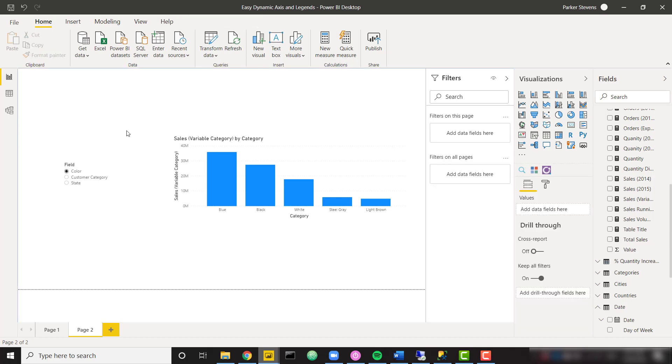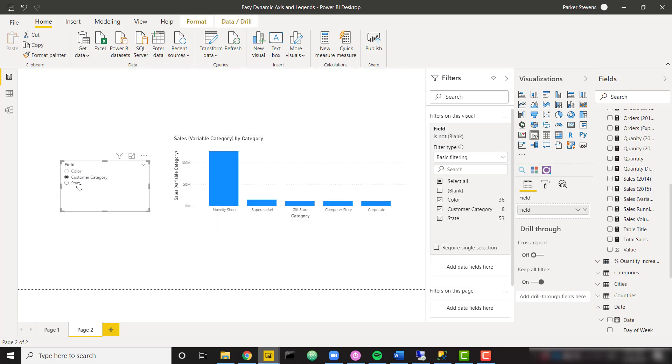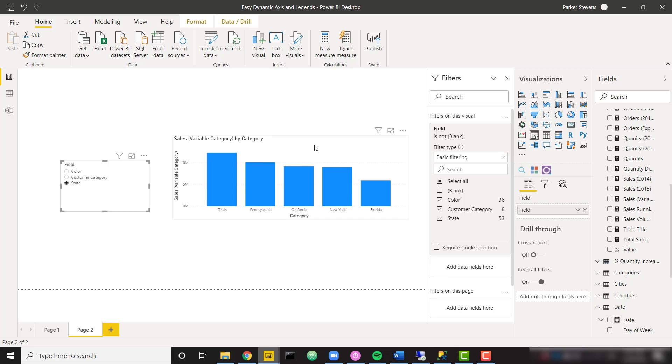So as they've selected color, we show that we have five bars here that are all showing color. Or customer categories or states. And just recall, you can do this in the legend as well if you wanted to.